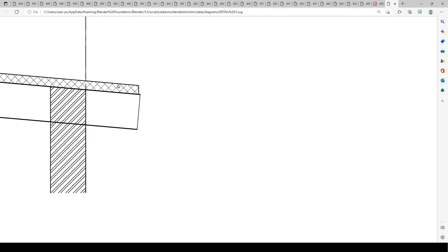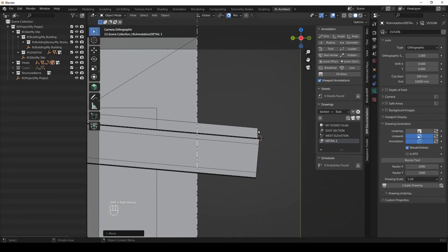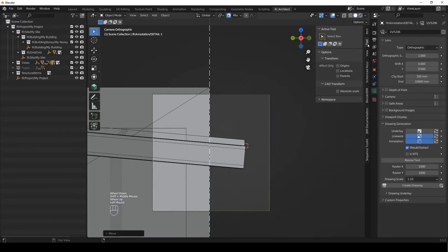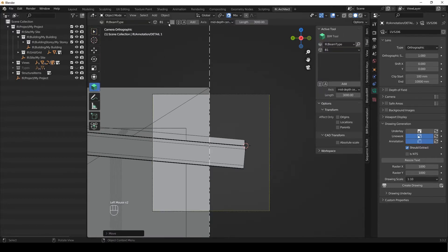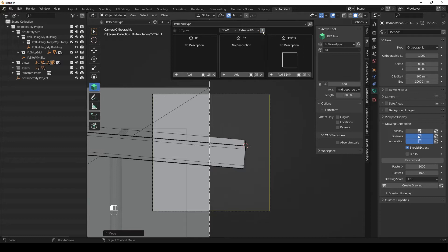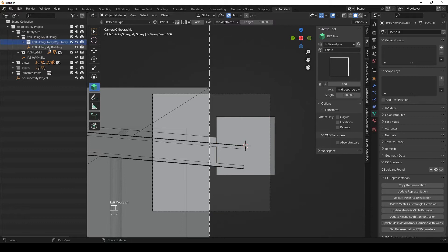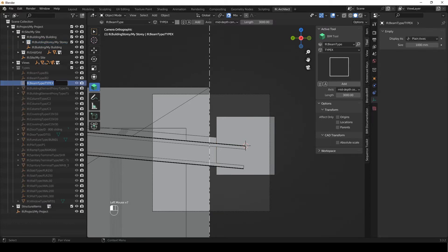The physical elements are there but we're going to have to add a few more things. The first thing I want to add is batons for our roof. I'm going to snap my 3D cursor to the edge here, go to the BIM tool, and then click the waffle grid at the top — that's the launch type manager. I'm going to select beam and extruded profile and we're going to make our own custom beam. I'll press plus and it's been added as Type X, then I'll add the beam. I need to make sure it's in the building story, and then I'll go to types to rename it from Type X to Baton 50.